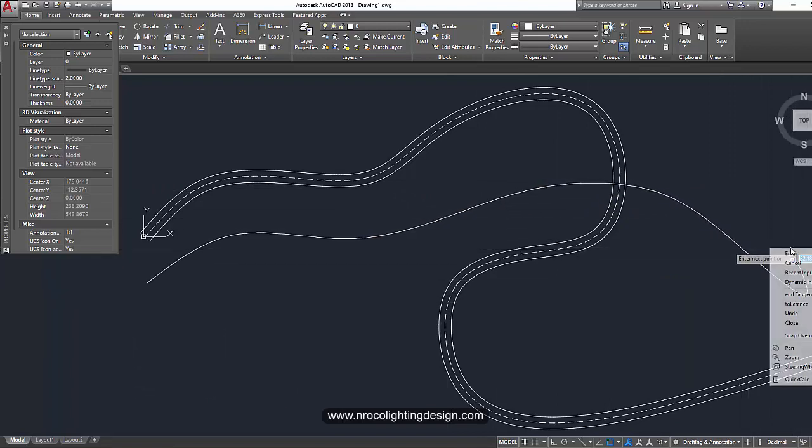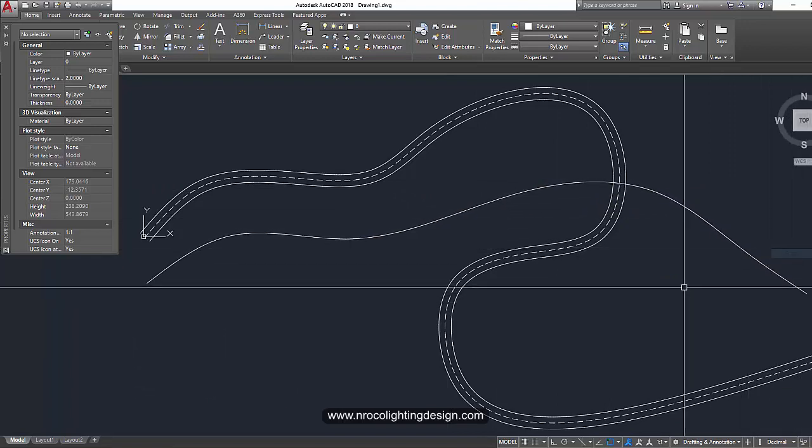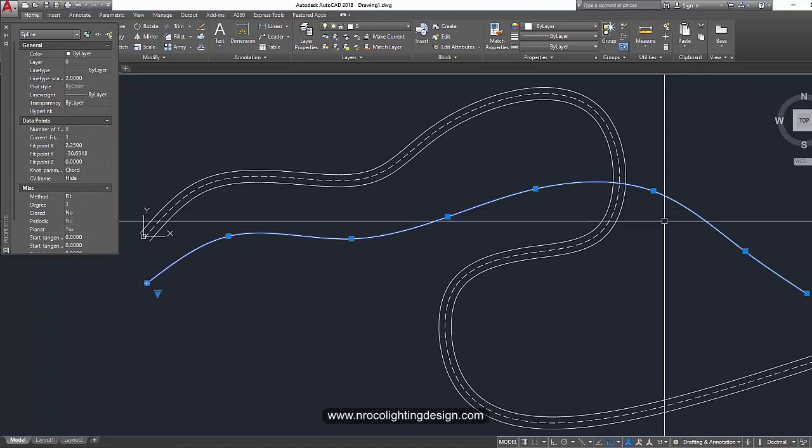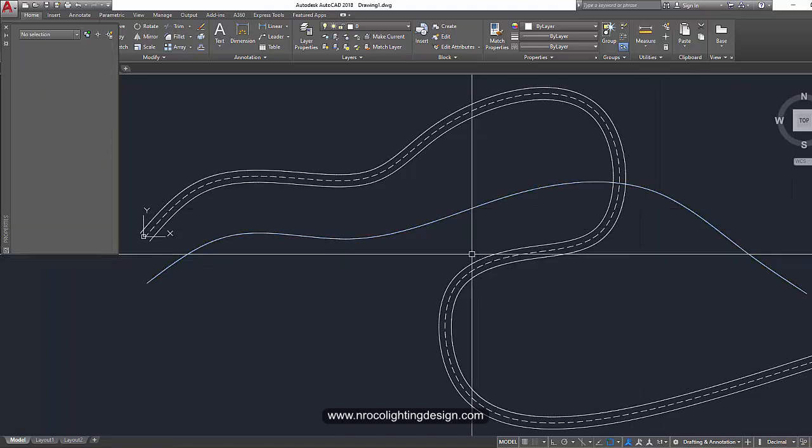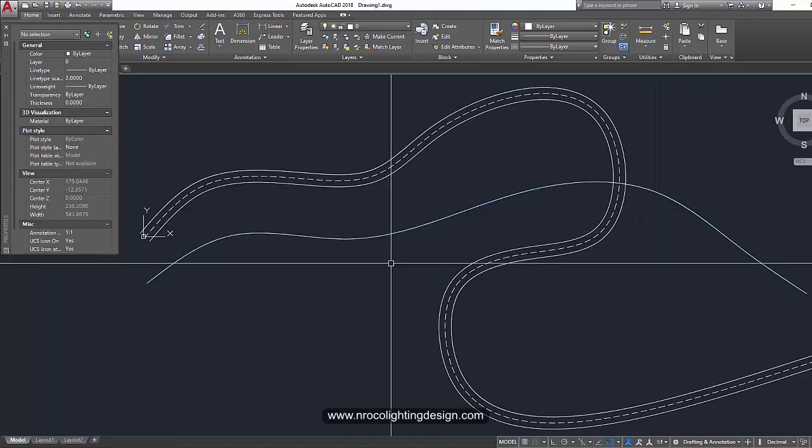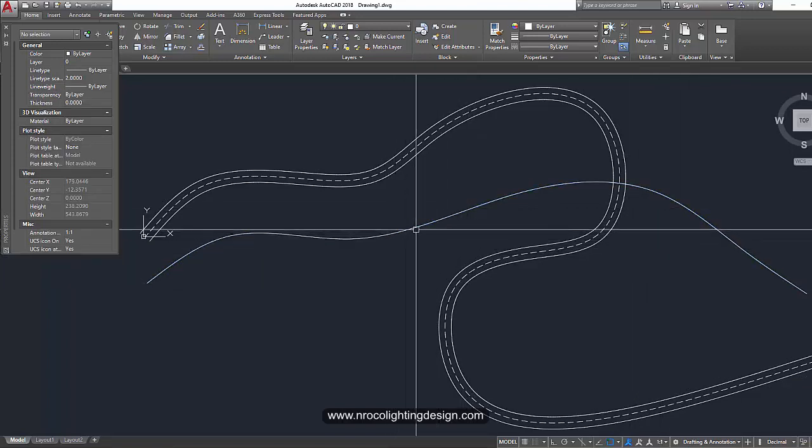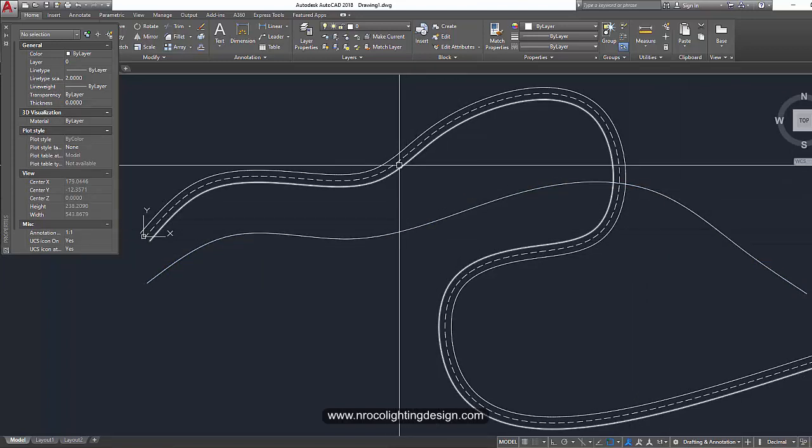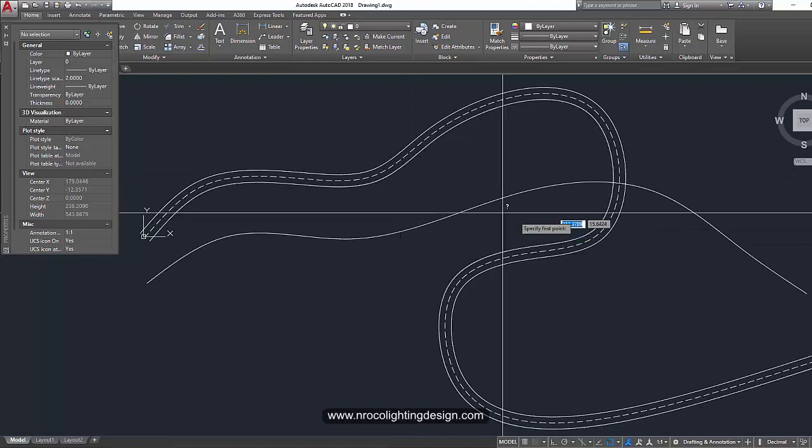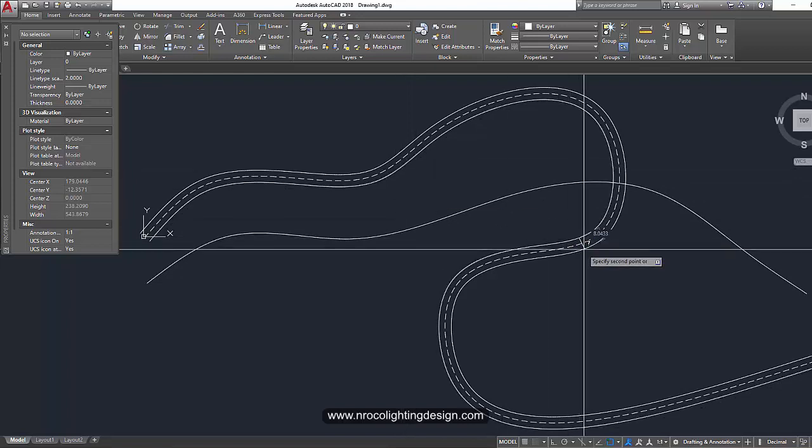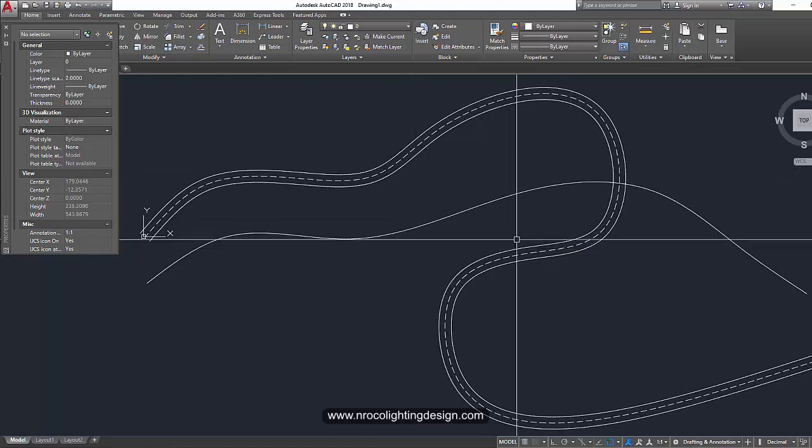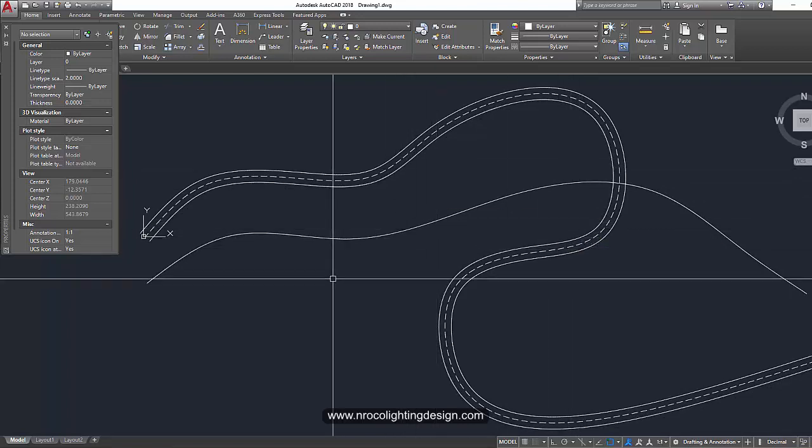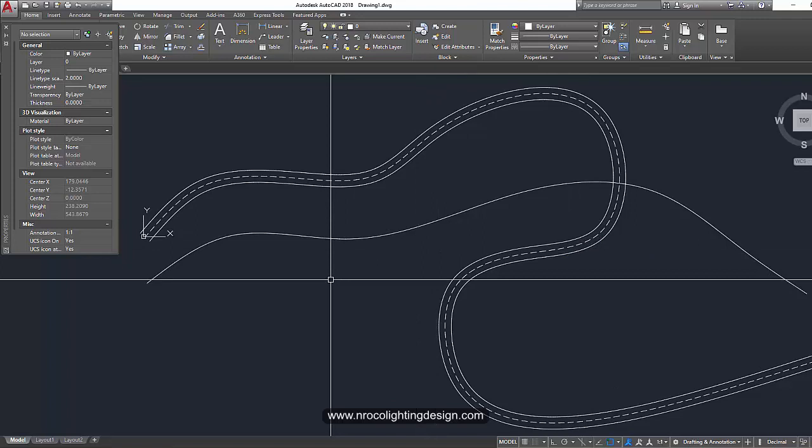Okay. And then right click and then enter. So it will be your one line road. And then if it is like, for example, this one is, say, dimension DI. So it's meter, 8 meters. You can offset that one as 4 meters on both sides.